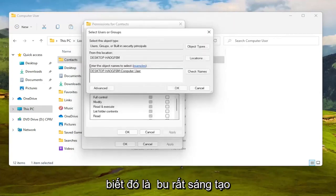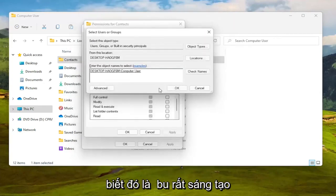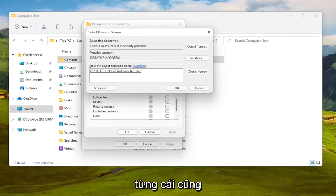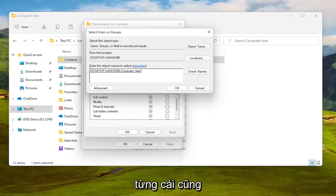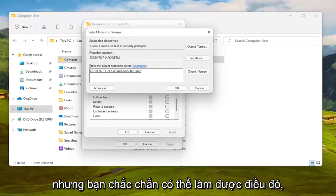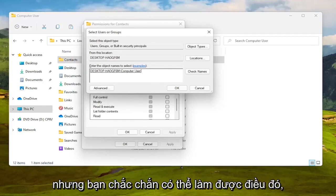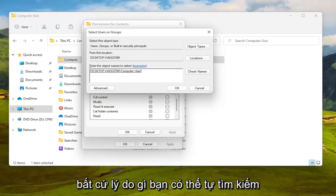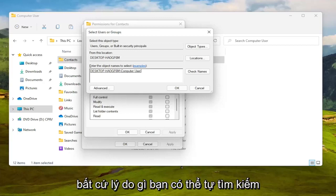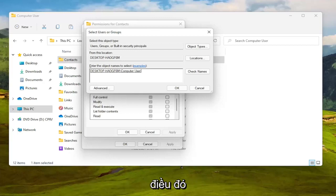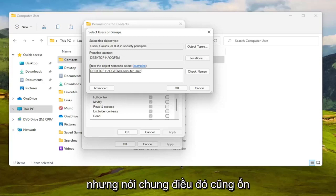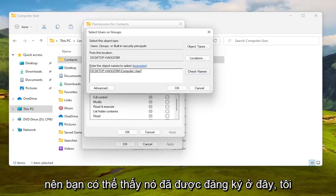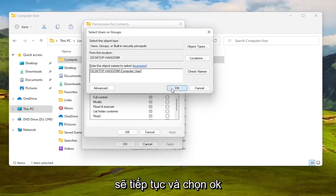I know it's very creative but you might have your actual name in there or something, and you can also type in everyone as well. Not usually the most preferred option but you can certainly do it. I've never had a problem doing everyone. People sometimes have an issue with that for whatever reason, you can search for that on your own time, but generally speaking that's okay as well. But I found my computer username so you can see it's registered here.